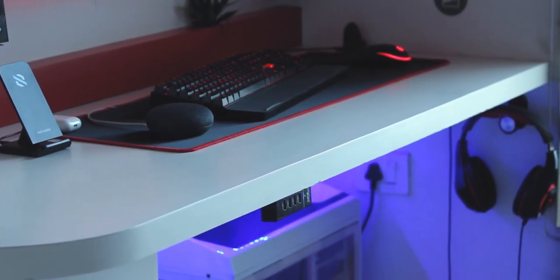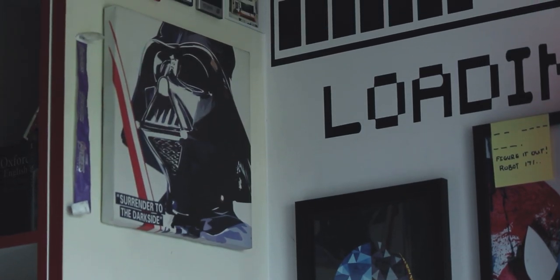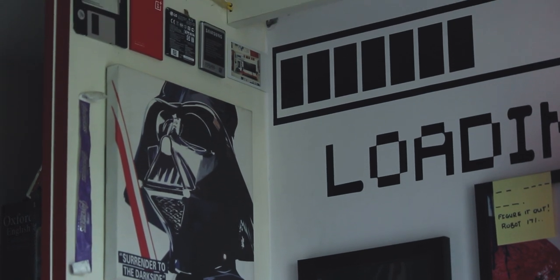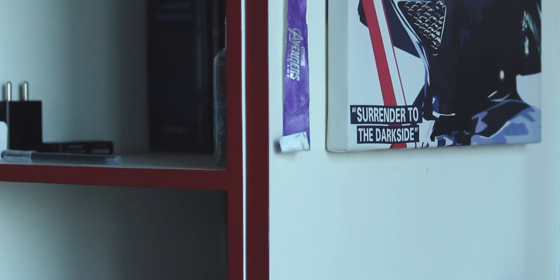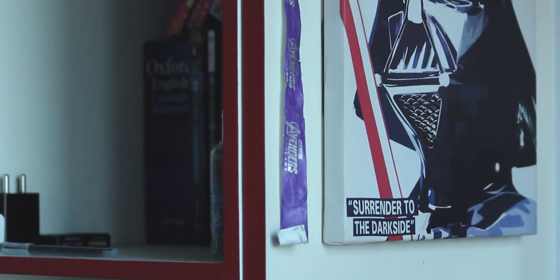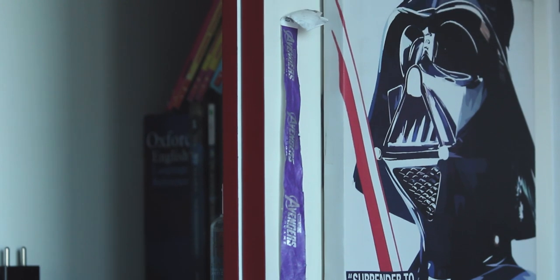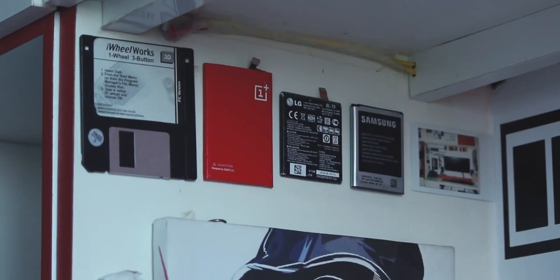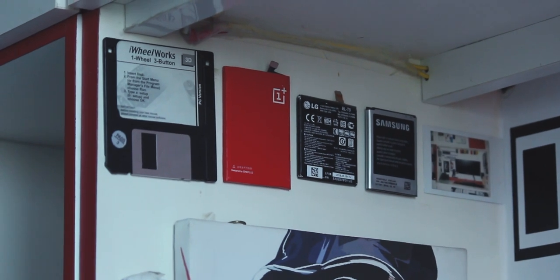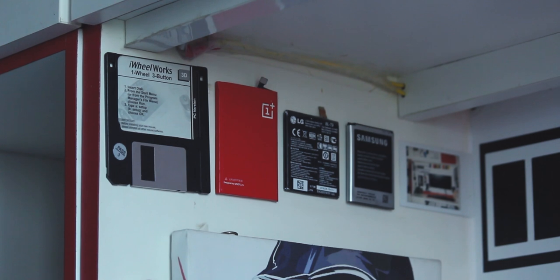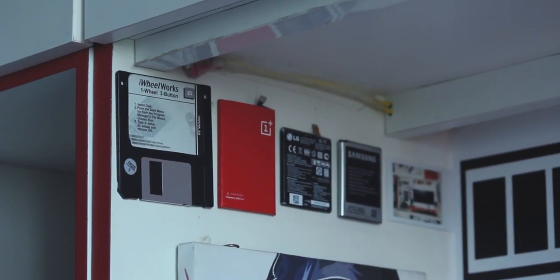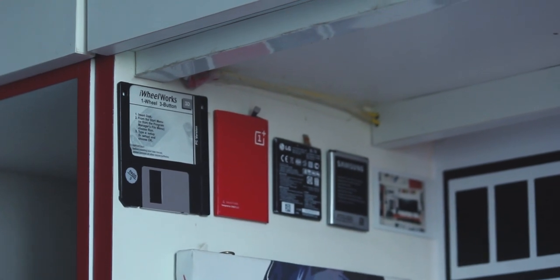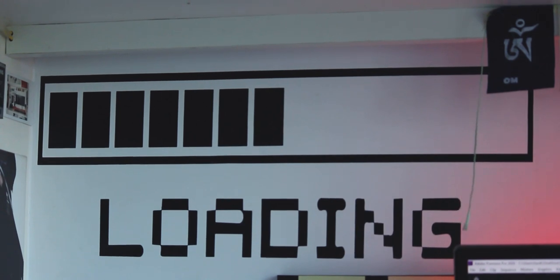Let's begin with the left side of the desk. On the left wall I have a Star Wars poster that says 'Surrender to the Dark Side,' and to the left of it I have this Avengers band that I got when I visited the event for Avengers Endgame in India. On top of it I've got a couple of batteries ranging from Nexus 5 to the OnePlus One, and there's also a floppy disk for some reason. Adjacent to it on the wall, I've got a wall decal from eBay that says 'Loading.'